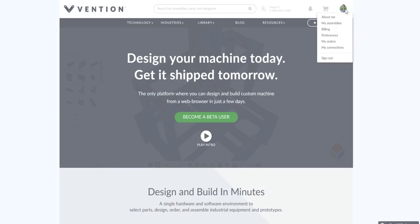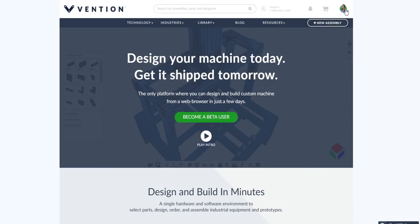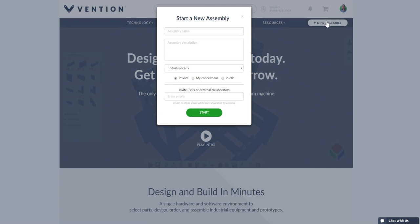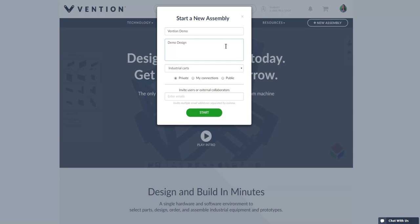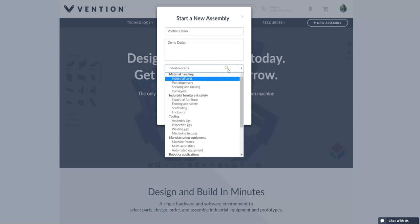To get started make sure that you are logged into your profile and click the new assembly button. You will need to fill the information for your new design, giving it a name and a description so you can search for it in your assemblies later on. Be sure to select a category for your design from the drop-down menu.